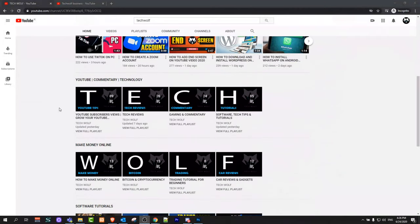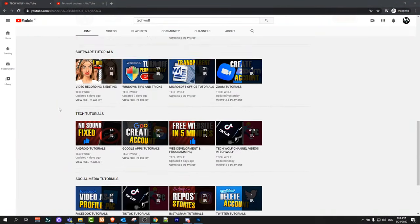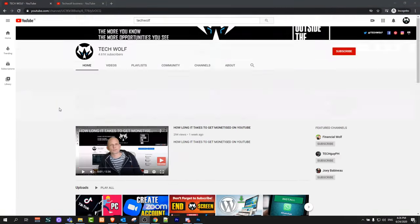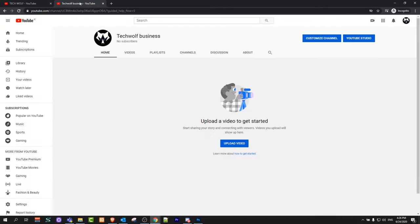Hello guys and welcome to TechWolf. In this video, I'm going to show you how to change your YouTube channel name to one word only, and I will be using a new channel which I created for this video.